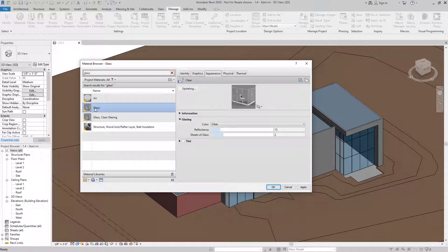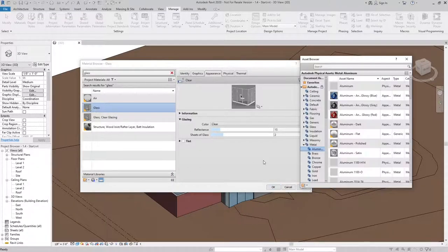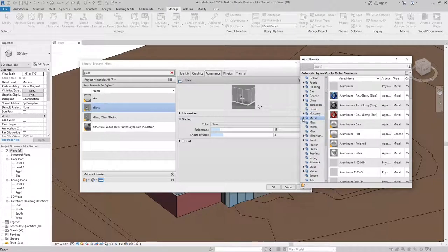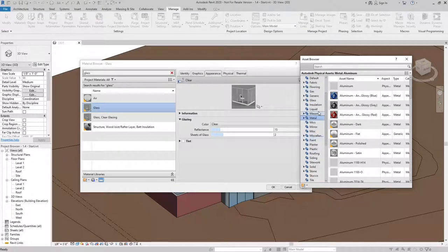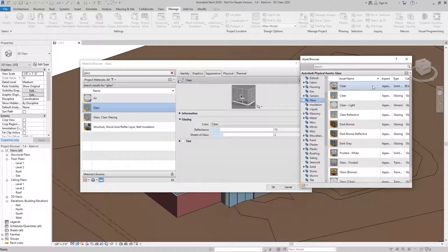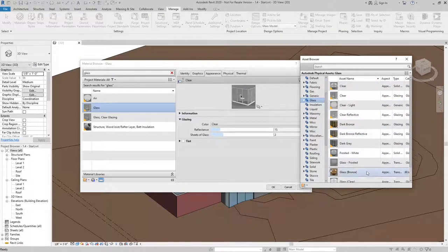I can open up the Asset Browser again. And instead of Metal this time, I can go and find Glass. And you can see we have a bunch of different glass types we can use.